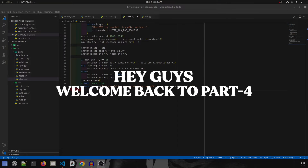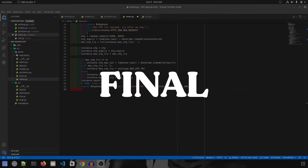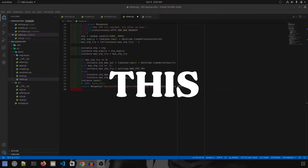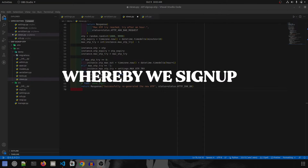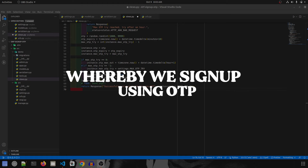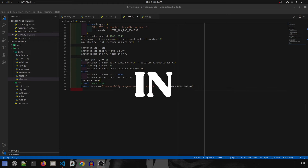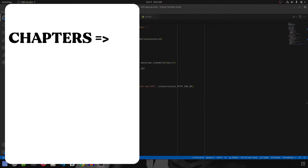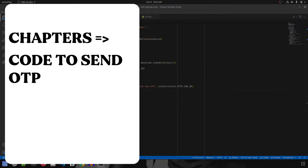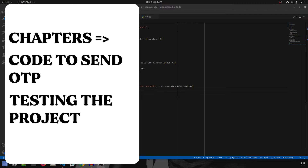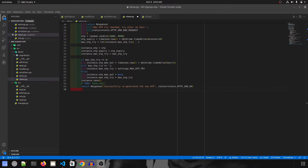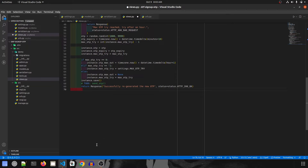Hey guys, welcome back to Part 4 and the final video of this series where we sign up using OTP in Django and Django REST Framework. In this video we are going to write code to send OTP and then test the project.